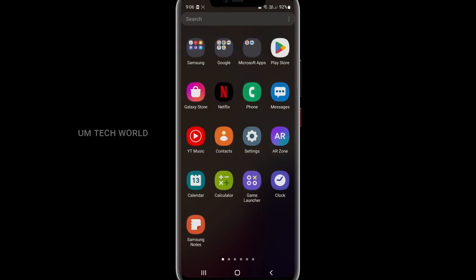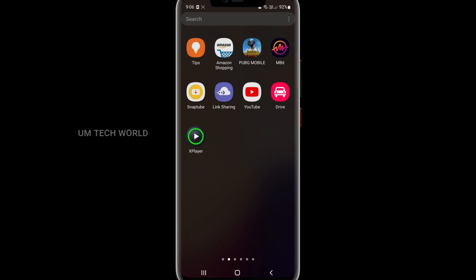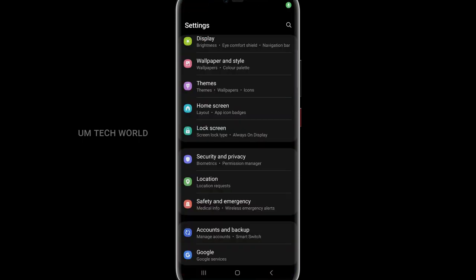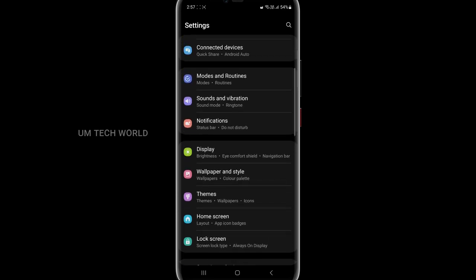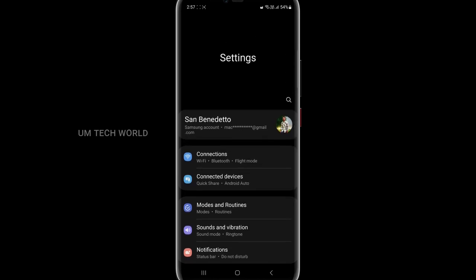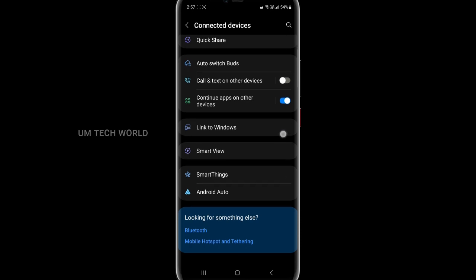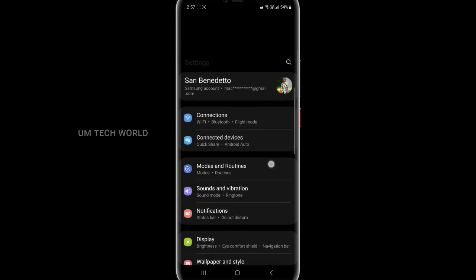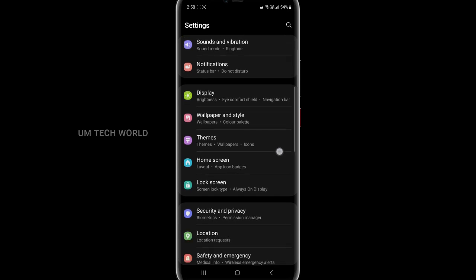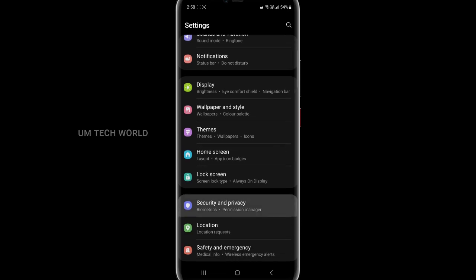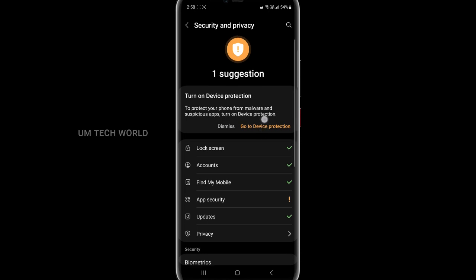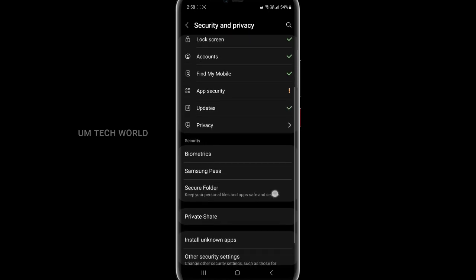We are going to update — let's see, guys. This update has a safety and emergency feature. There is a connection — connected devices. We can select connected devices: Quick Share options, linked devices, Smart View, Android Auto.